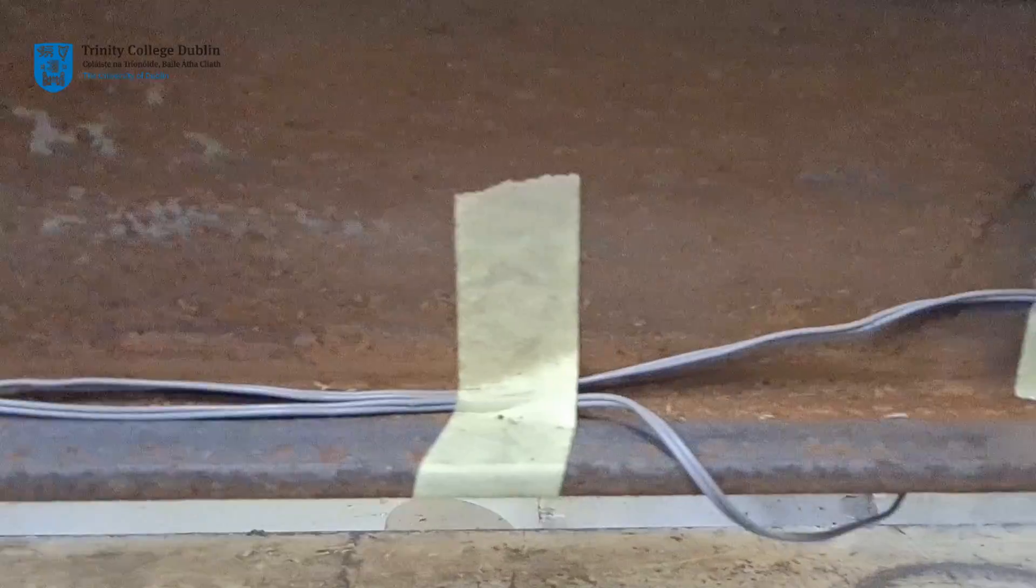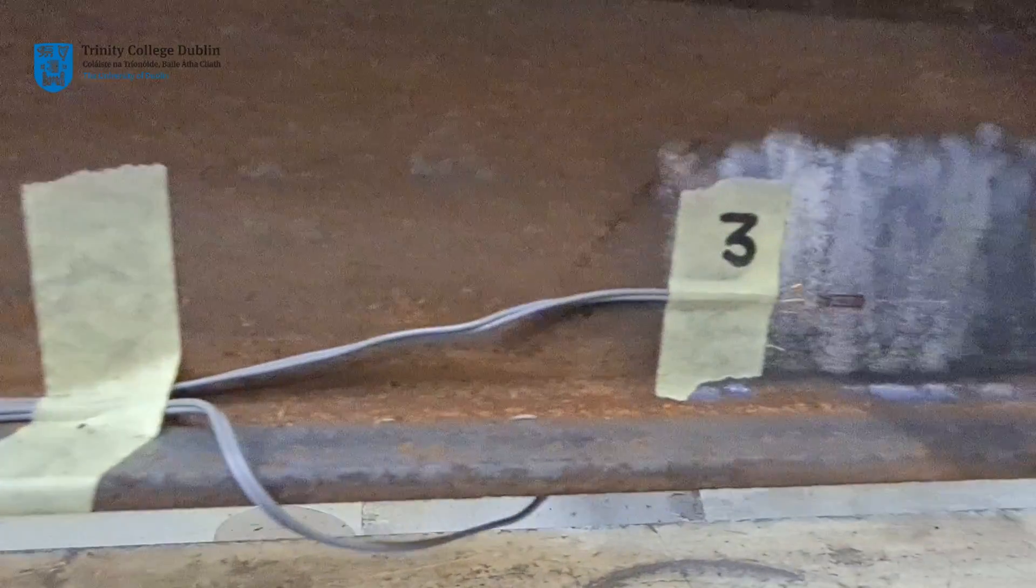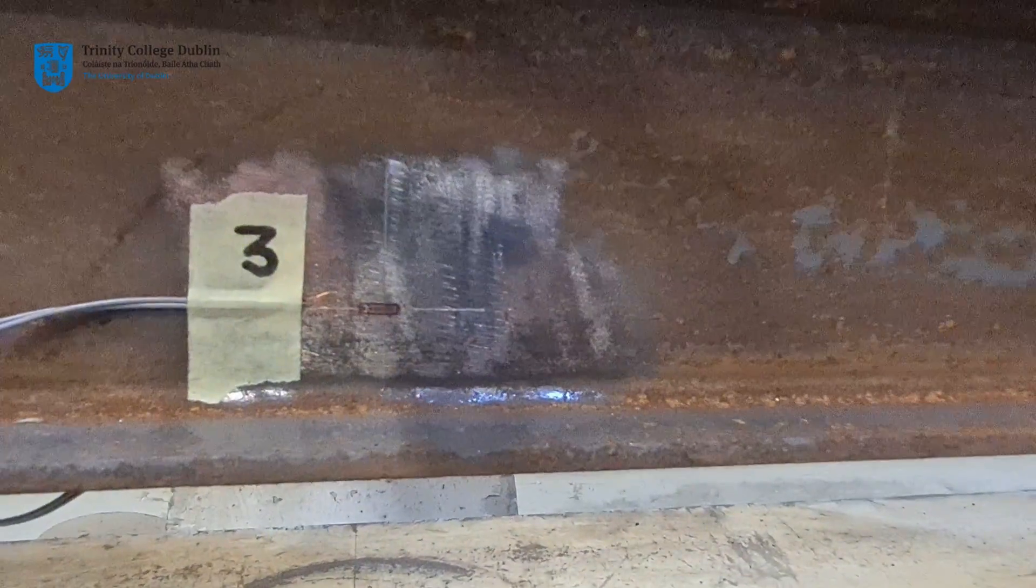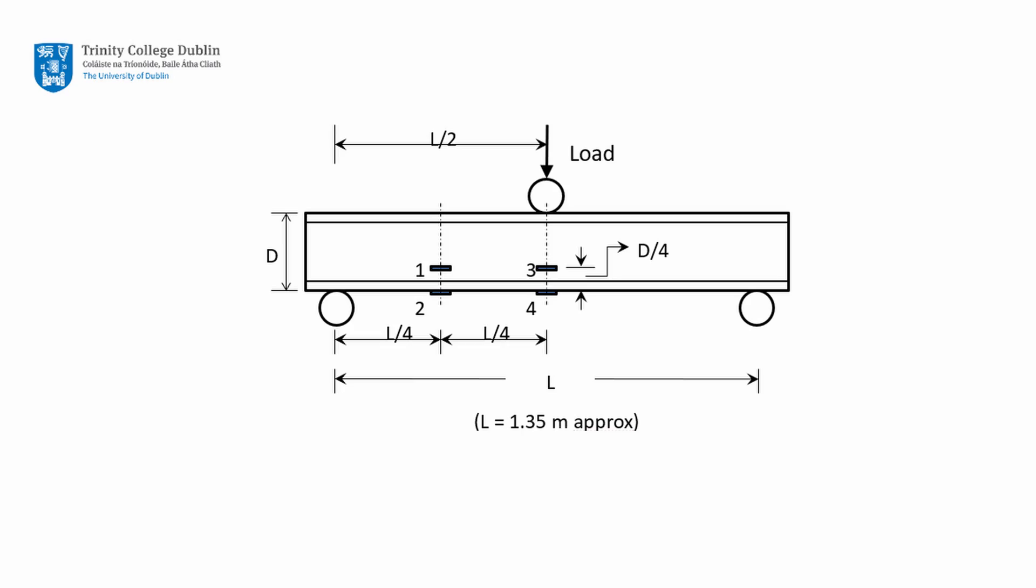Two are located at quarter span and two at mid-span. Their positions are below the neutral axis, as illustrated.